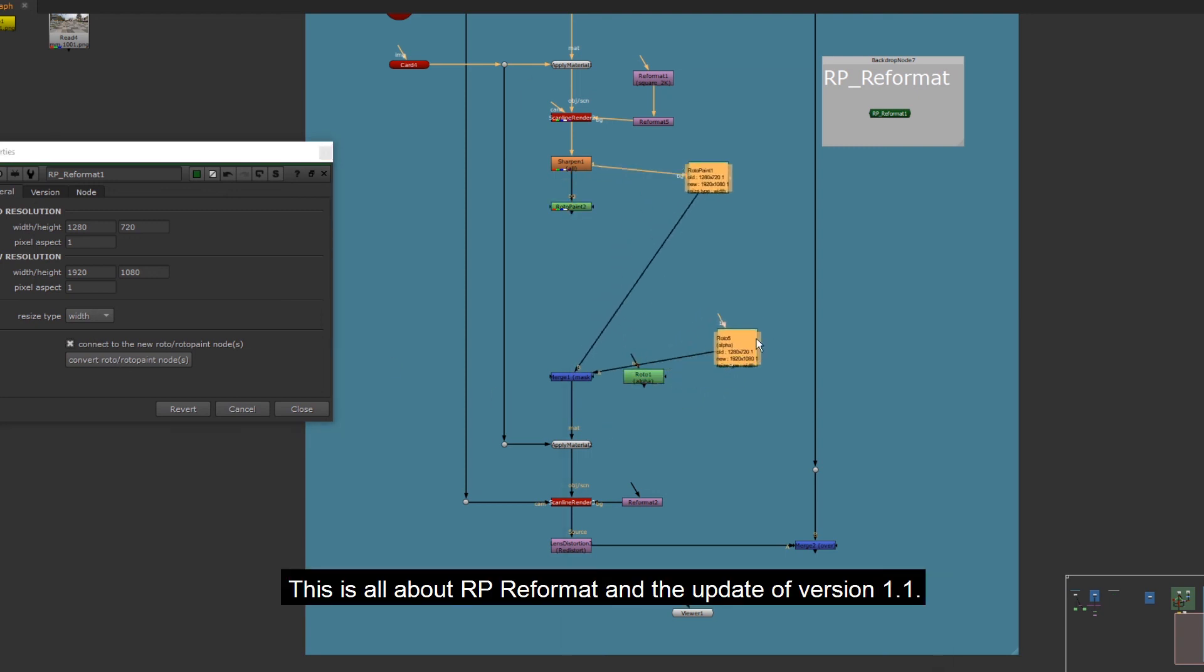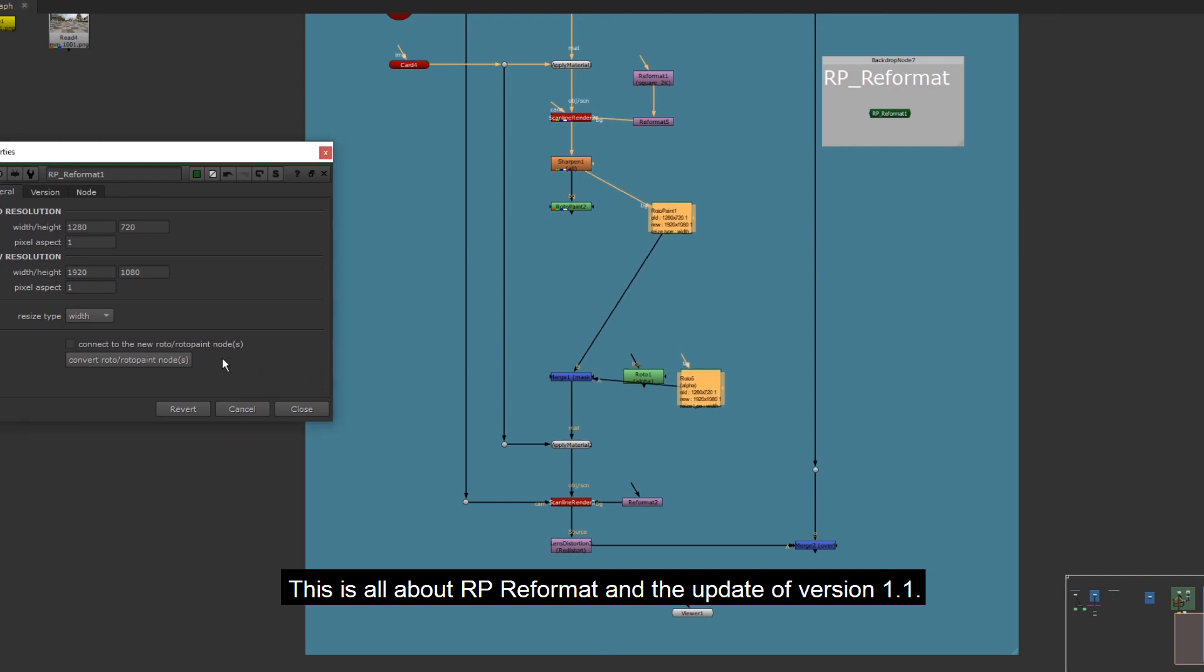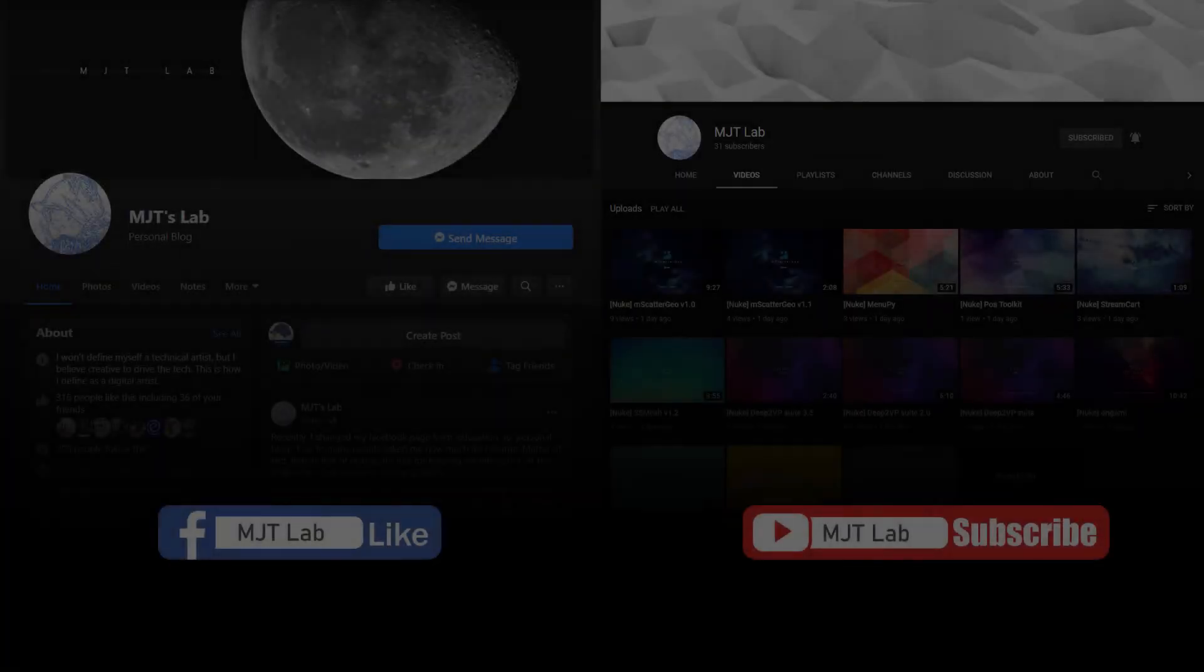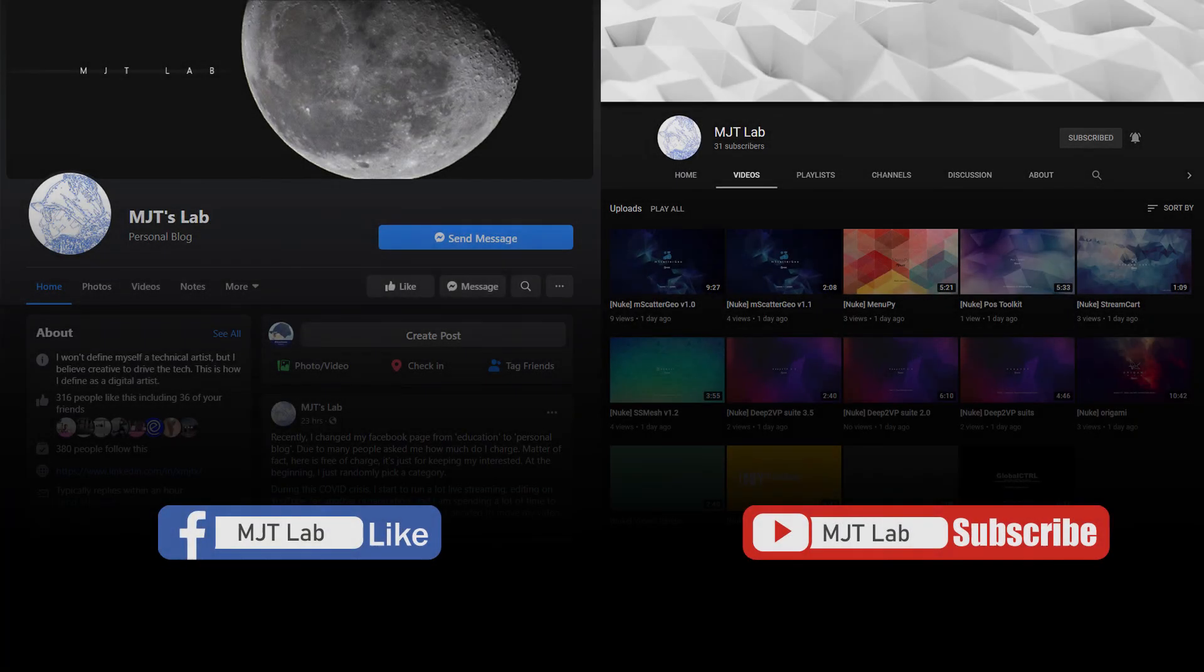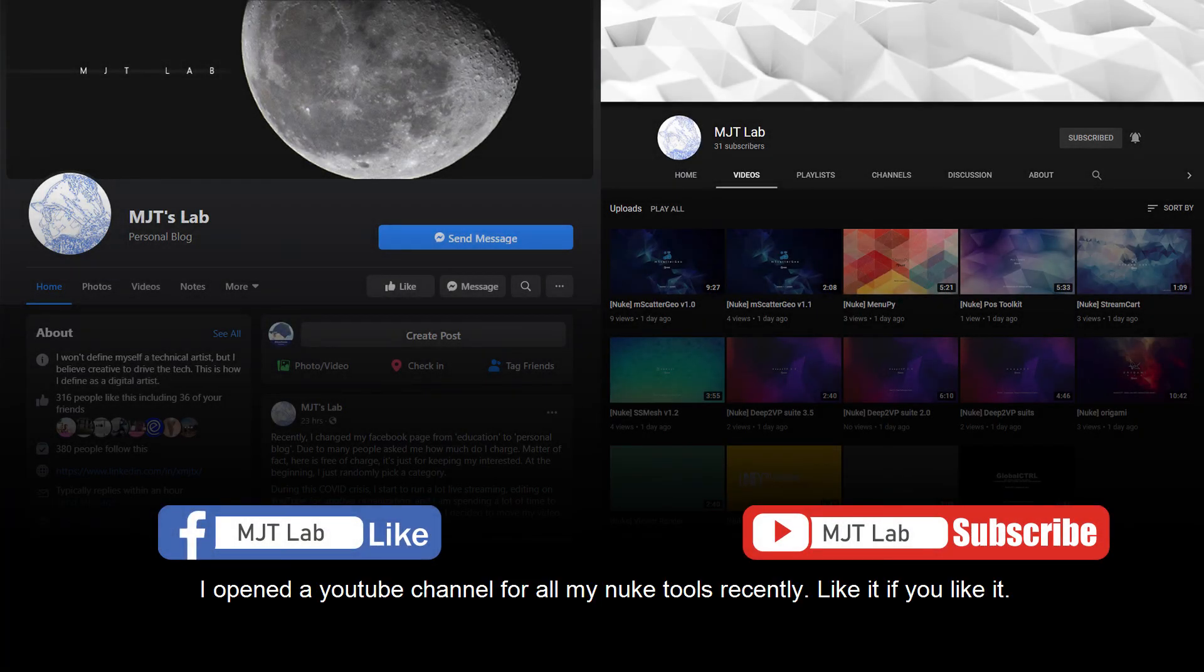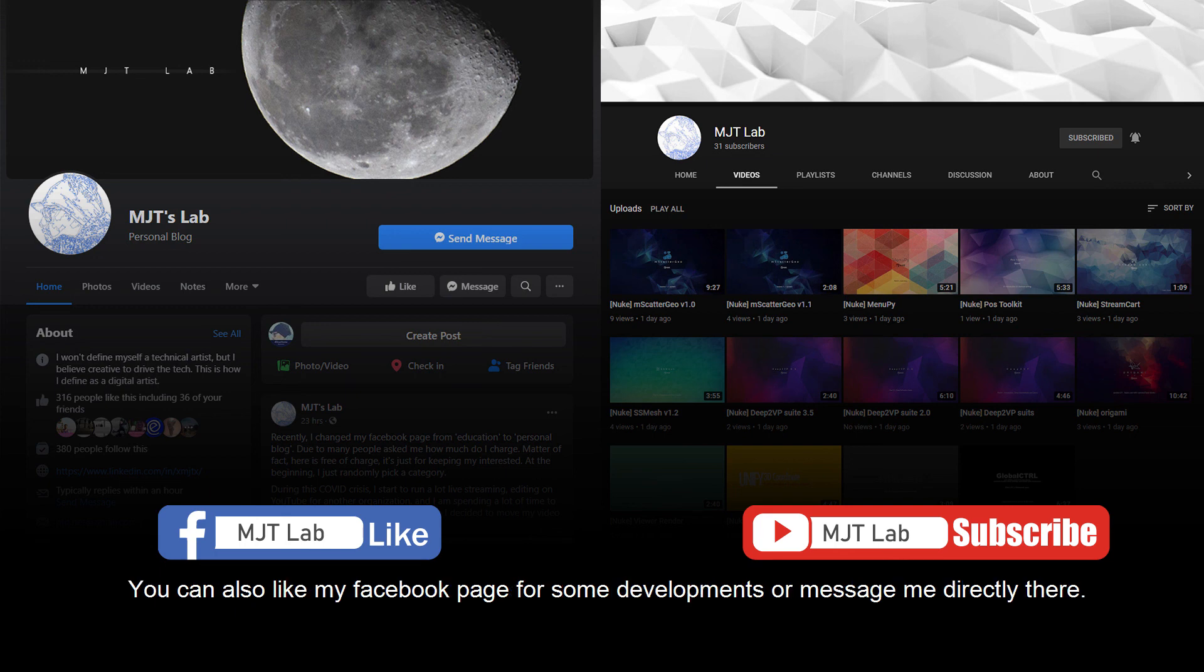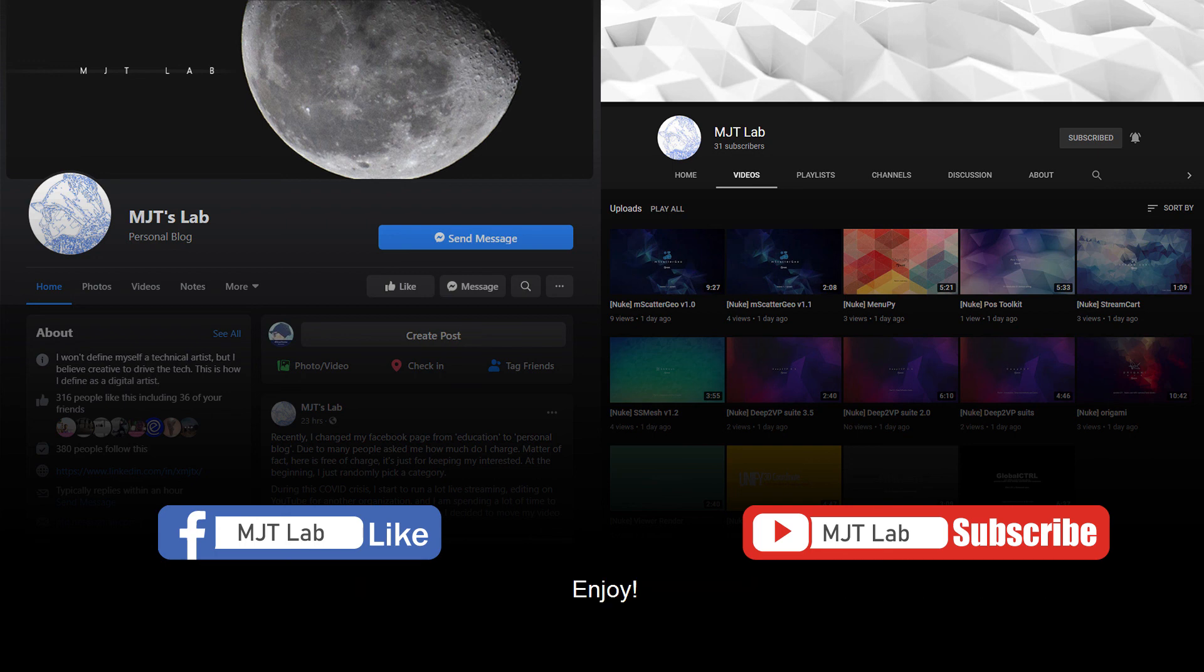This is all about RP Reformat and the update of version 1.1. I opened a YouTube channel for all my Nuke tools recently. Like it if you like it. Drop your comment or suggestions below. Hit the bell button and please subscribe. You can also like my Facebook page for some developments or message me directly there. Enjoy.